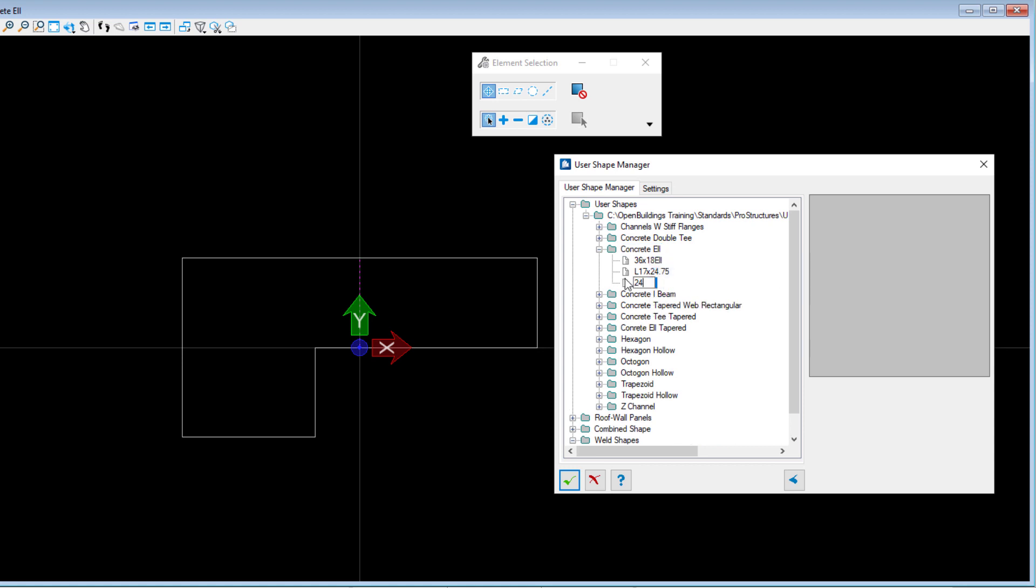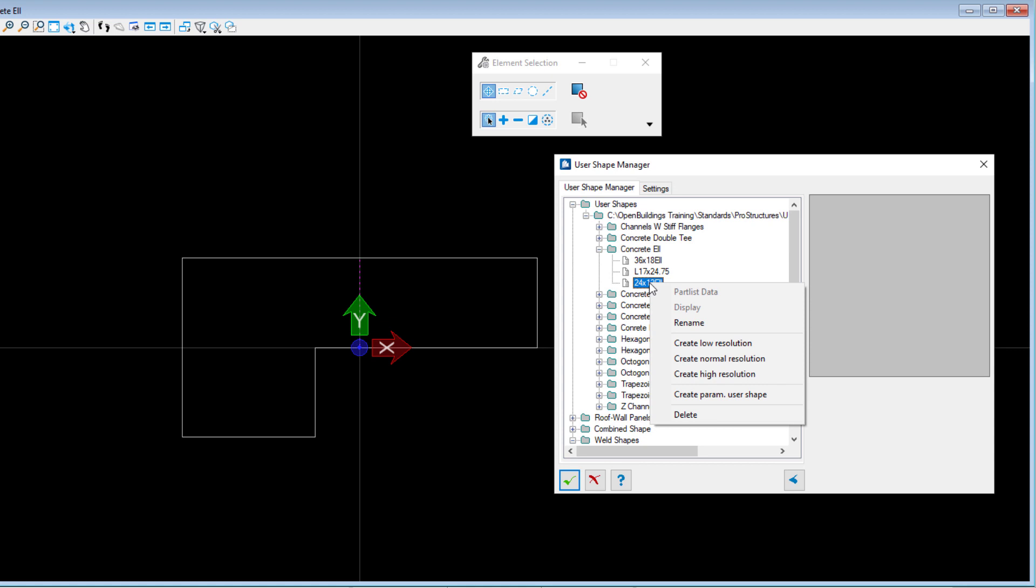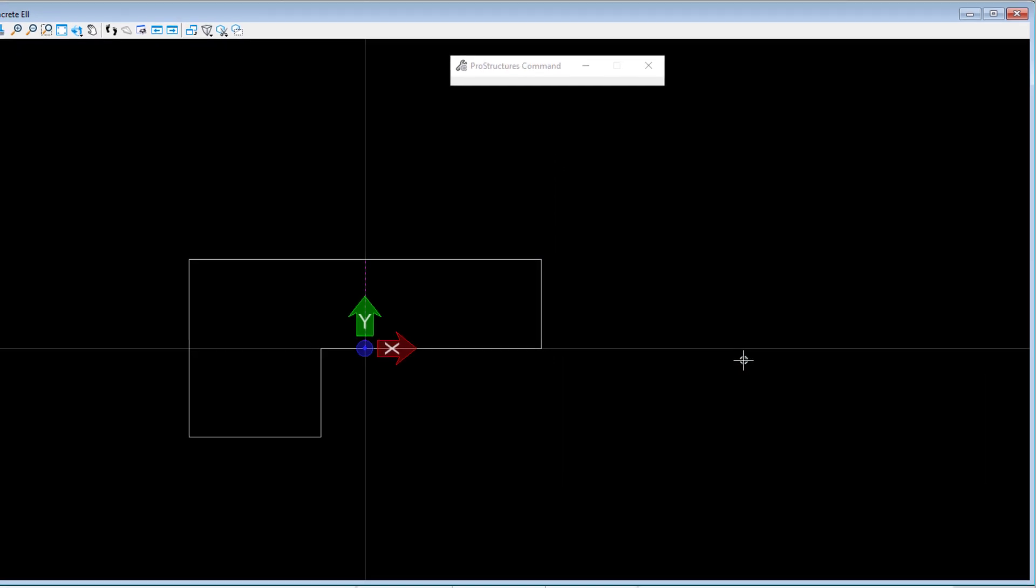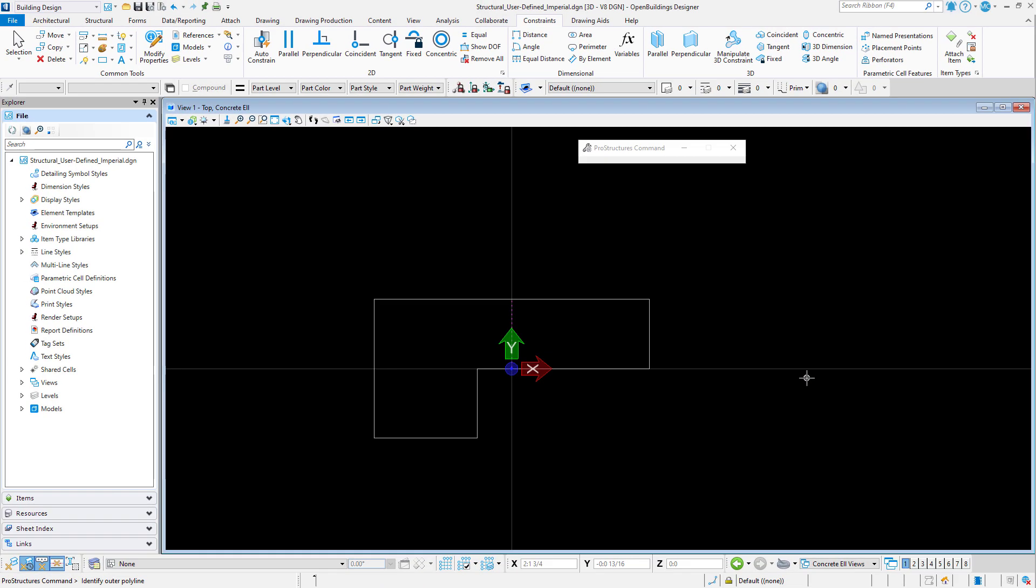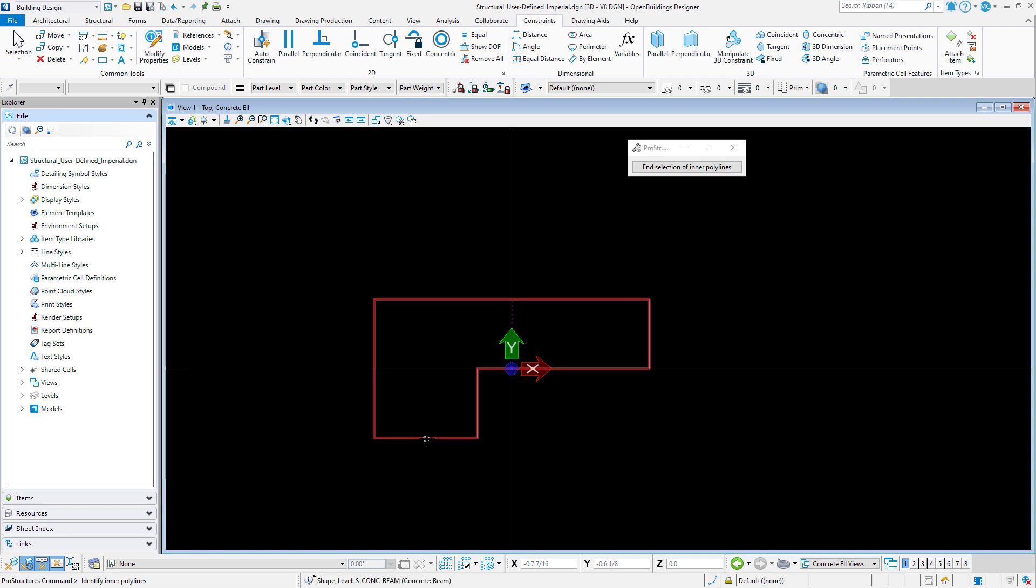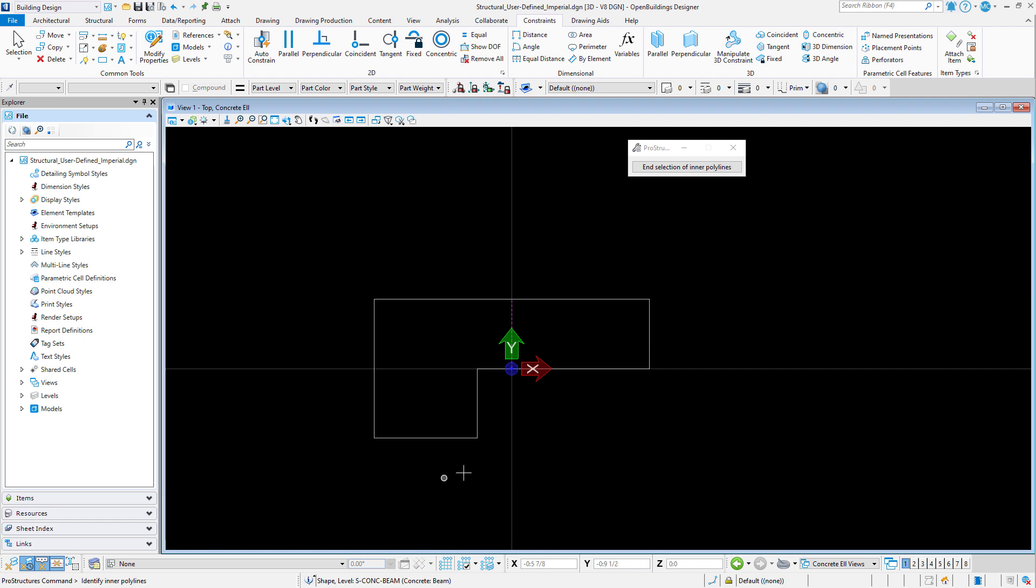I will give my user shape a name. Then I will right-click on the new definition and select Create Normal Resolution. Now watch the prompts. The first step is to identify the polyline, so I will select the 2D profile. Now the prompt says to identify the inner polyline. This would be used for a hollow section in which you would have an inner profile. To skip this step, just right-click in the view or select the end selection of inner polyline in the dialog.